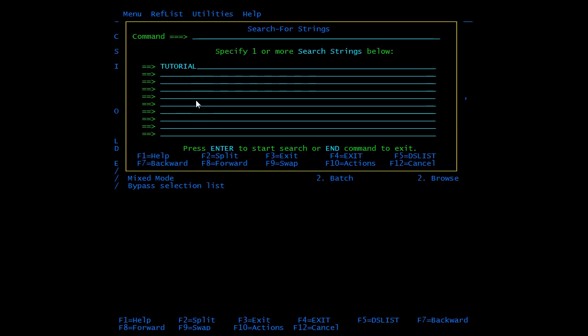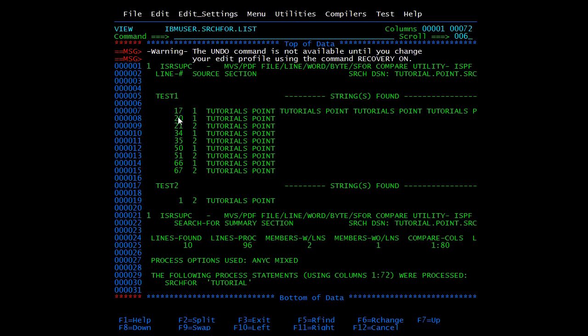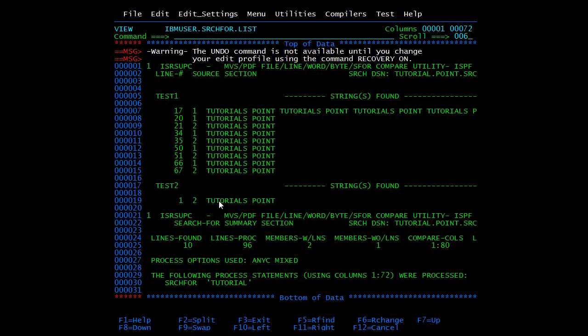On this screen you can mention more than one search string. As of now we'll search only 'tutorial world'. Press enter. Search in progress. This is the test result. In test one member we have 'tutorial world' in the following lines: 17, 20, 21, and 67. Similarly you can see 'tutorial world' in test two member as well. It was there only on the first line, so there was a single instance for this.